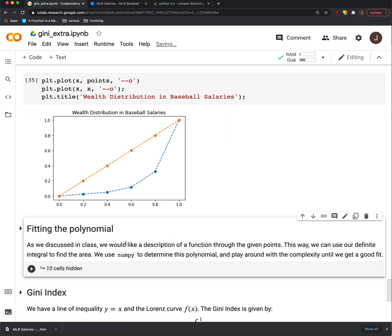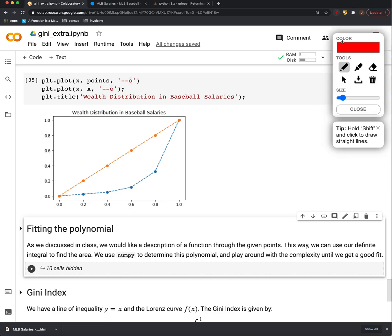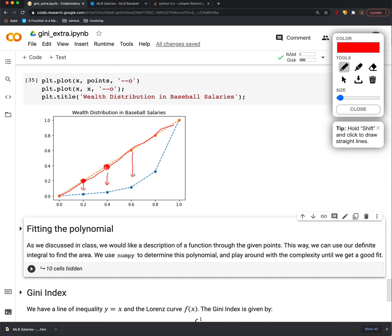like our plot from class, here's what the distribution of baseball salaries ends up looking like. And again, what we said was that this diagonal line was perfect equality because then 20% of the wealth is controlled by 20% of the population, 40% of the wealth by 40, and so on. But you can see that we have quite a bit of departure from that perfect equality.